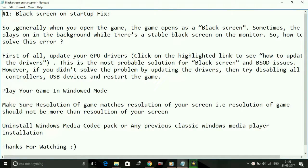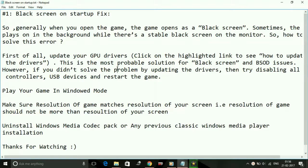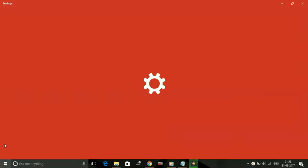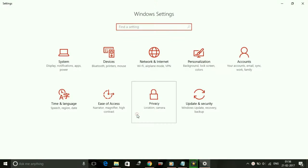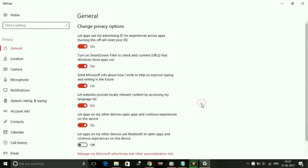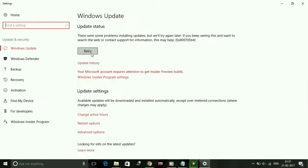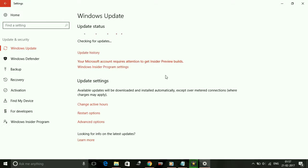The number one workaround for this is updating your GPU drivers. Just go to your Windows Update settings, click on Settings, and here click on Update and Security. Then check for any Windows updates. It will check for updates and if there are any available updates, download them.